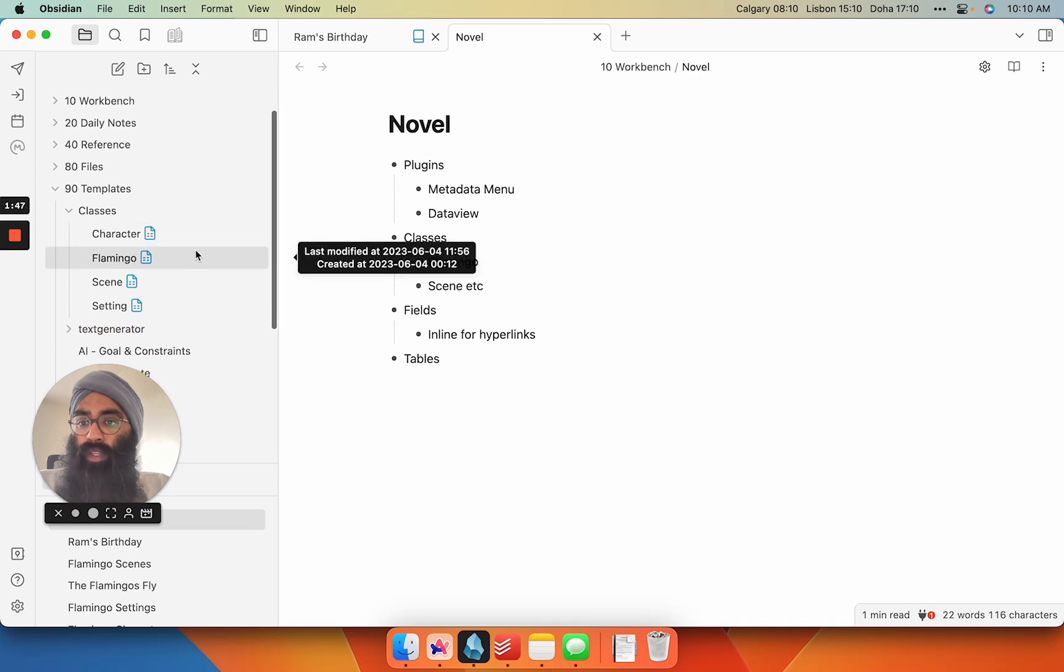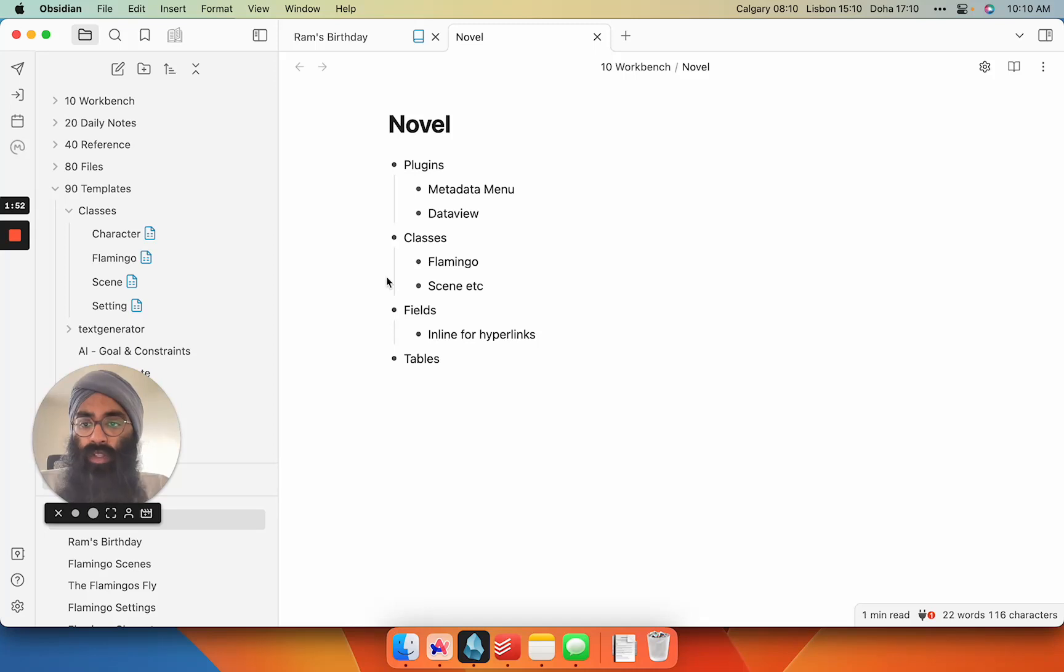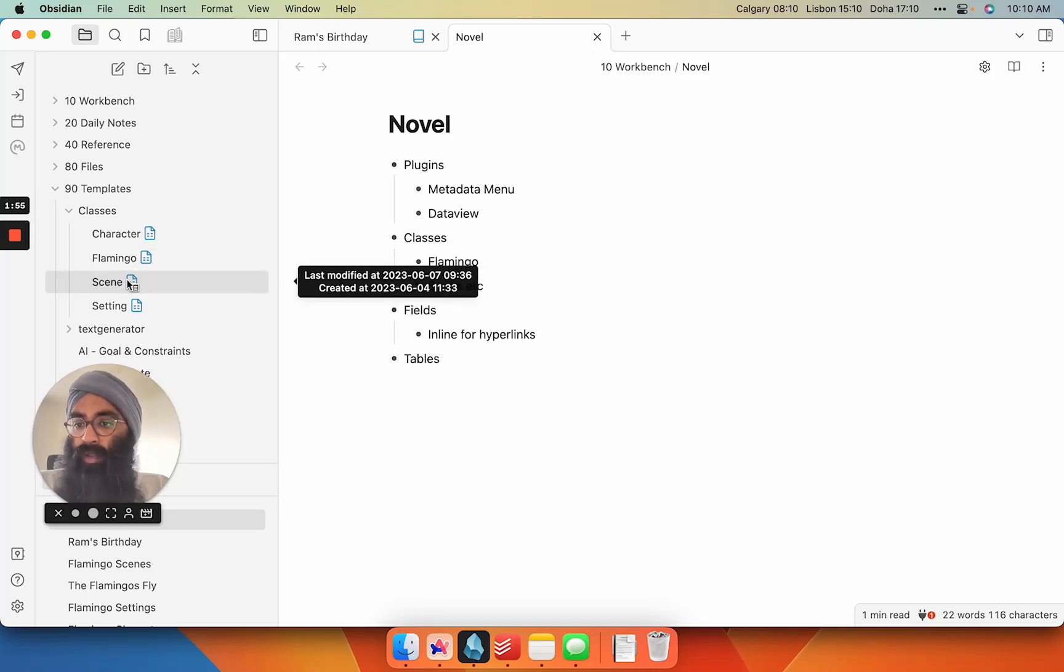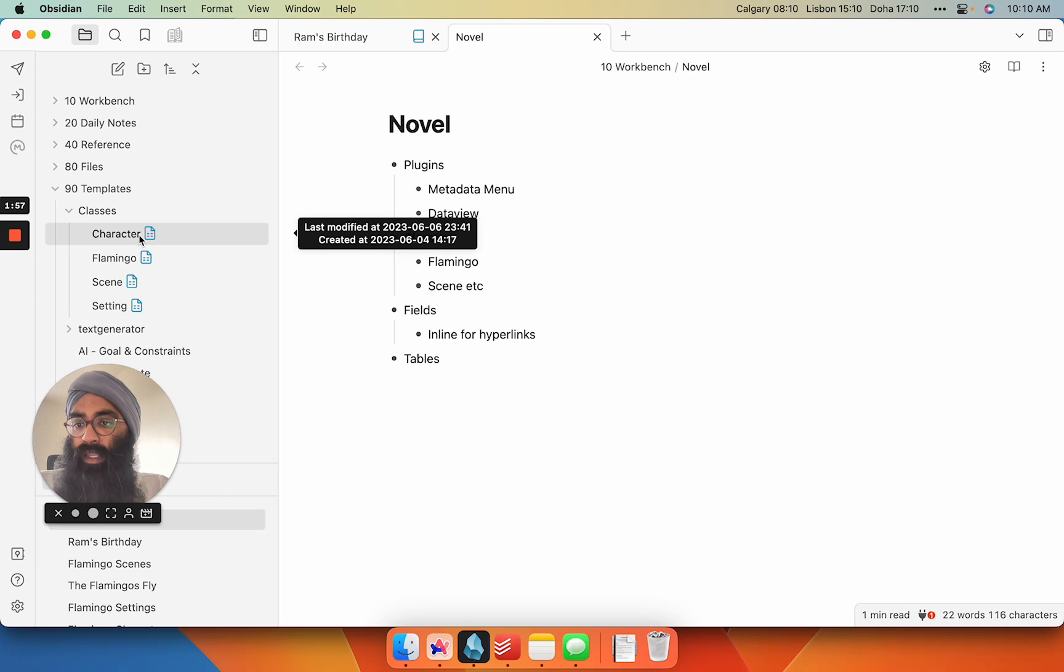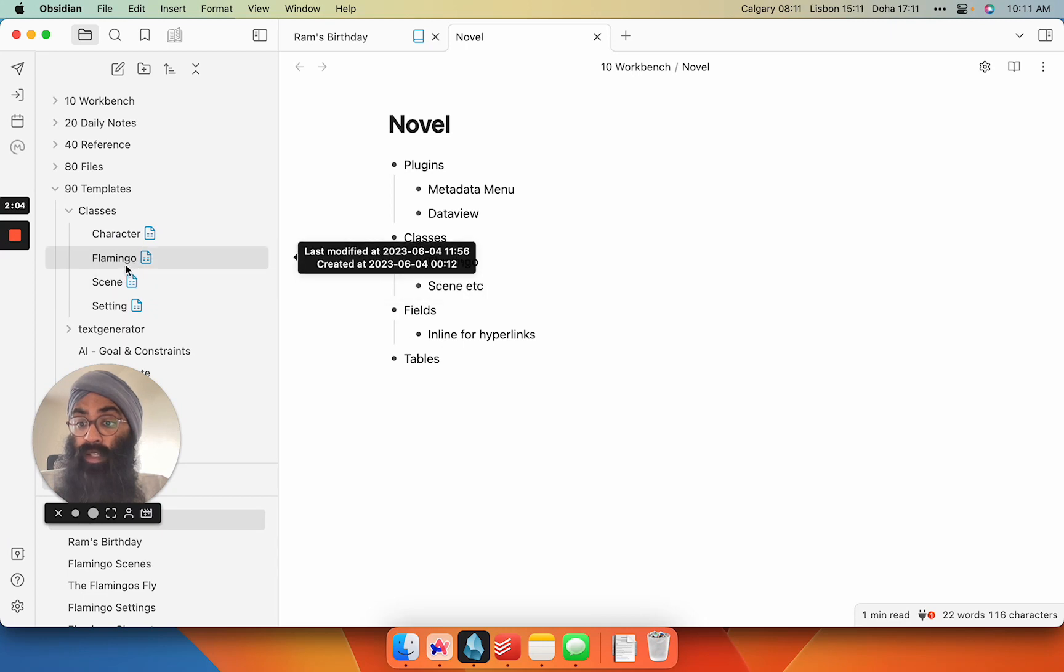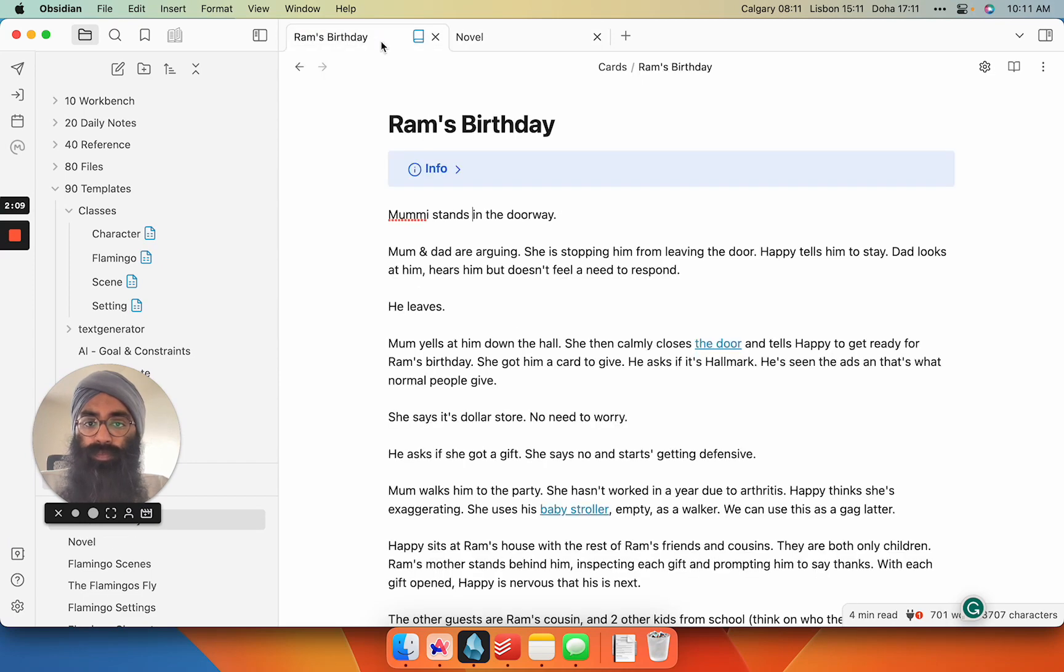So what I've done here, the working title of my novel is The Flamingo's Fly. So I've created a master class called Flamingo, and within that I've created subclasses for scene, setting, and character. So that way when I do my queries of my metadata or add metadata, it's only in reference to these classes or these subclasses.